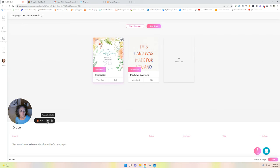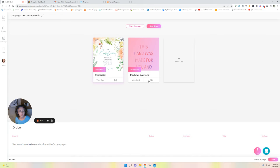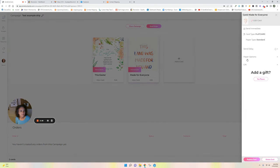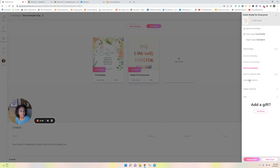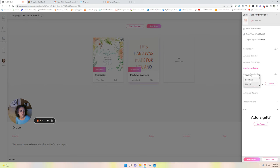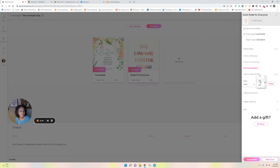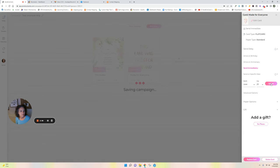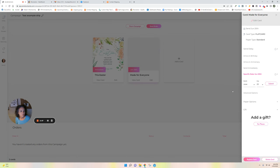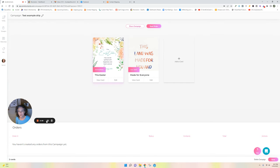All right, so we're going to change the date that this gets mailed out. So I'm going to click edit, I'm going to click send delay, and then I'm going to click send on a specific date. We're going to mail it on June the 20th, which would be just about two weeks beforehand. There you go, so there's that one.